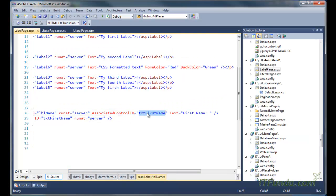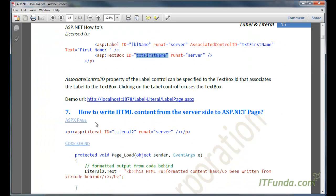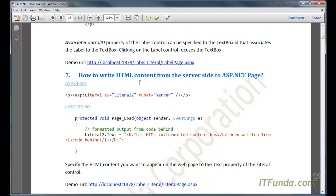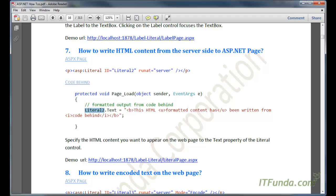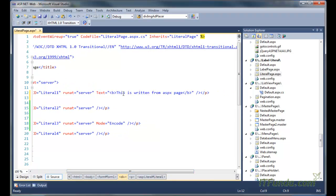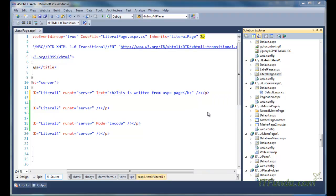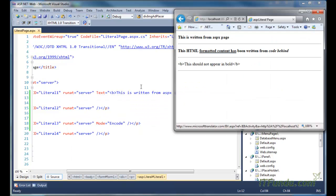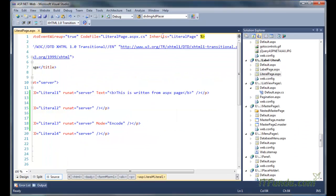The next how-to is how to write HTML content from the server side to an ASP.NET page. In order to write HTML content from the server side to an ASP.NET page, we can use the Literal control. Here is my literal page, and in this page I have a Literal control. In the Literal control I have specified text equal to 'This is written from the ASP.NET page', and this string is wrapped with the bold tag. As soon as I browse this page, let me go ahead and see the source code.